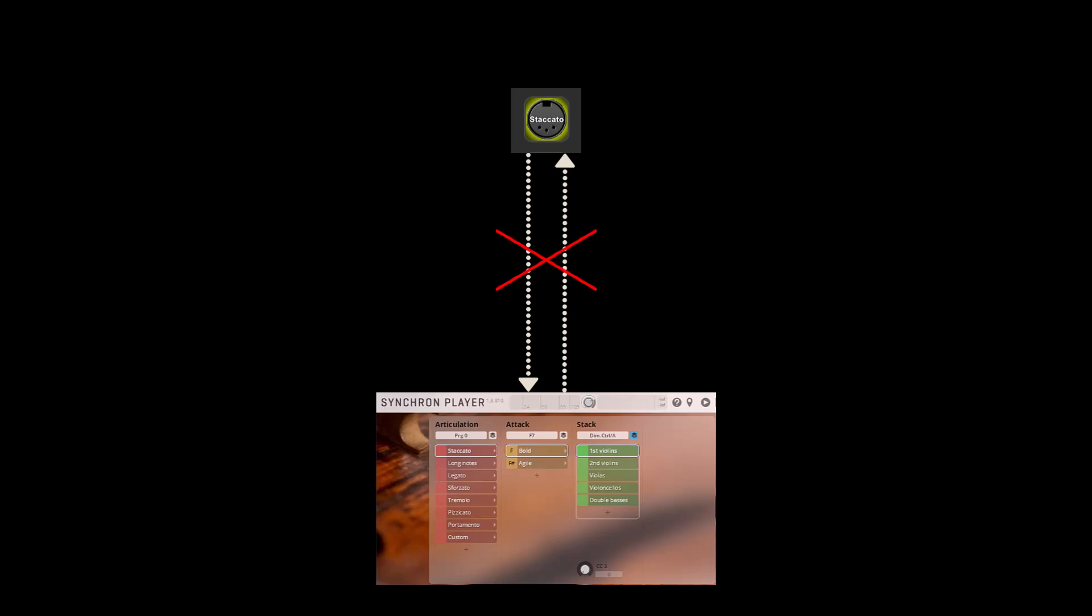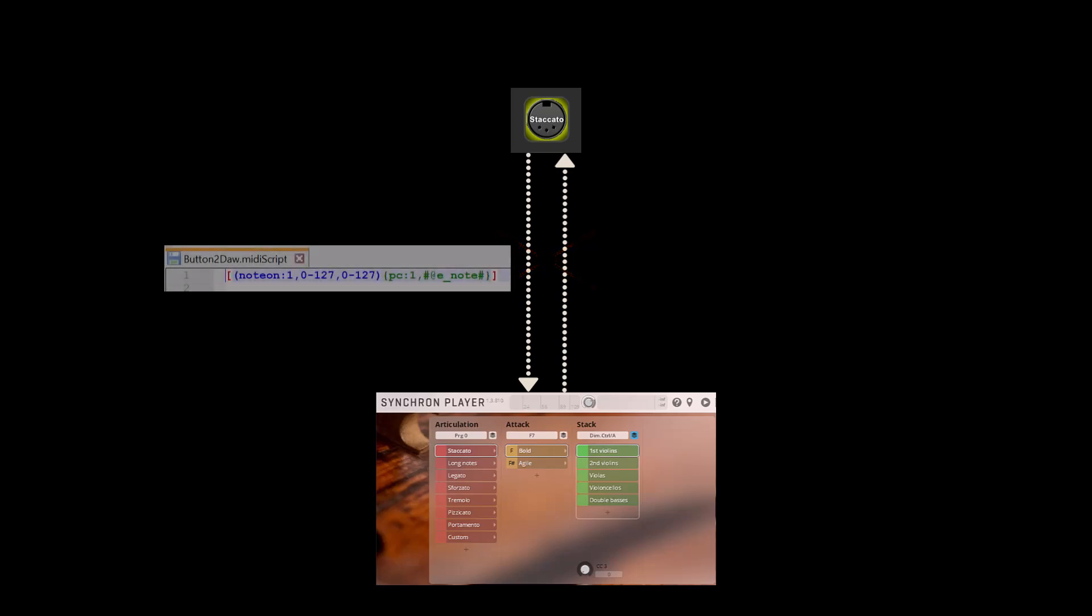What I can do is add a script between these two endpoints, translating the note commands to program change commands. I need to change the note button to send its commands to the script instead of to the instrument, and configure the script to send its results to the instrument.